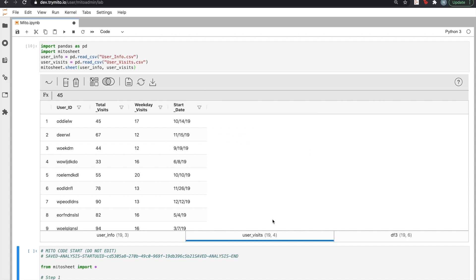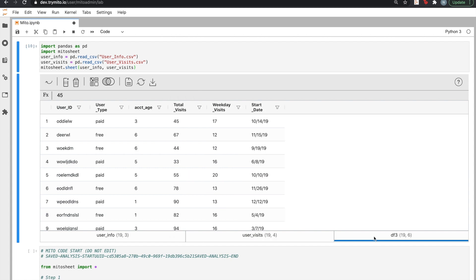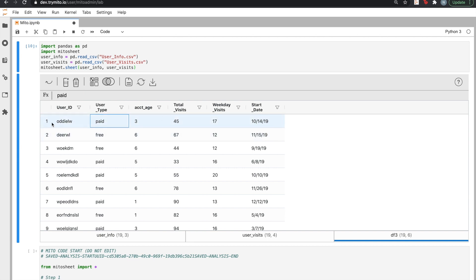When we click Merge, two things happened. First, a new dataset was created. This contains all of the information from both of the previous datasets, but now it's all in one line, so for a single user, we can see all of the information about them.